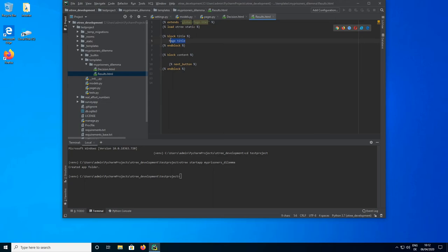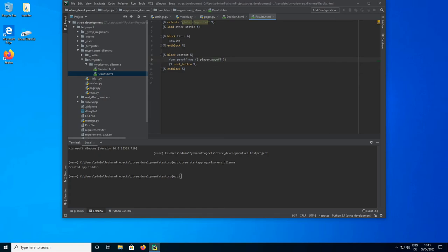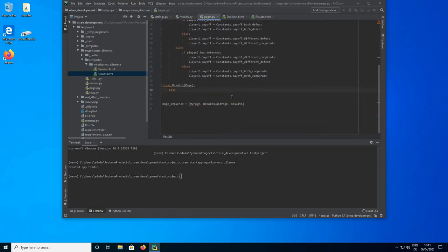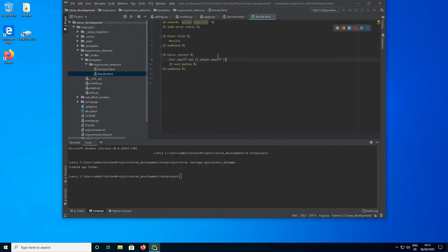Then we go to our results page template and name it Results. In here we are just going to put 'Your payoff was' and then player.payoff. We could have made this more detailed by returning the other player's decision and displaying something like 'your choice was to cooperate, your opponent's choice was to defect, so this is why you get payoff X.' But for now let's just keep it simple and just put the payoff.